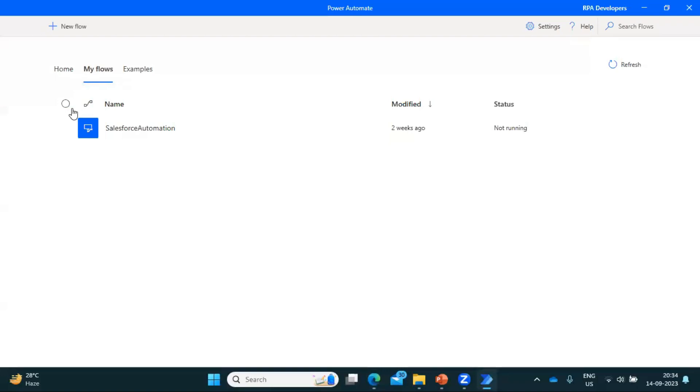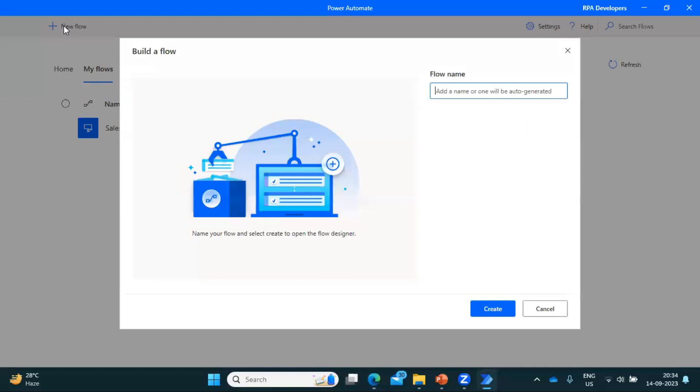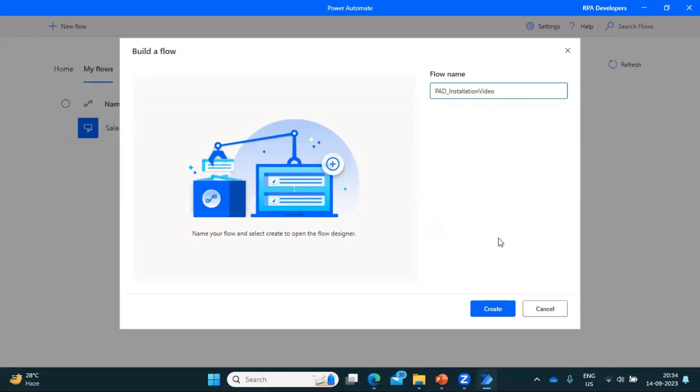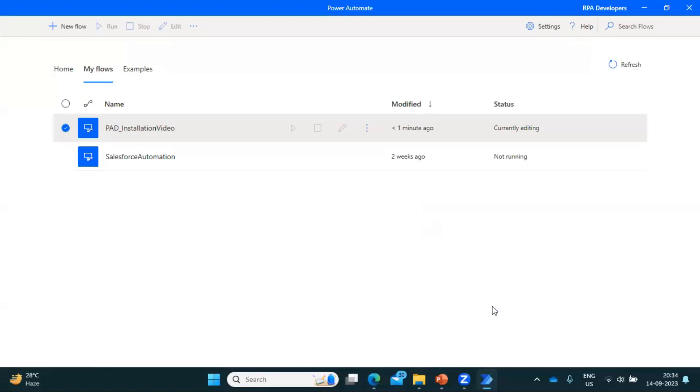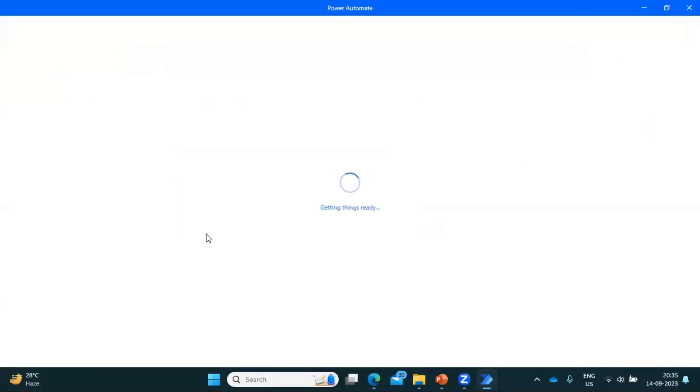Okay, now in case if I want to create a new task or a flow, so you have to click here in the New Flow, and it will ask you to put the flow name. So let's put a flow name something like, that I'm putting something: PAD - Power Automate Desktop Installation Video. And click on Create.